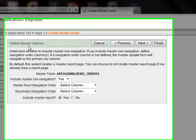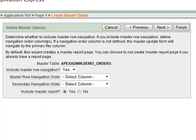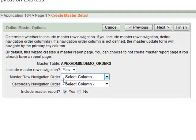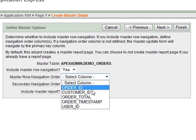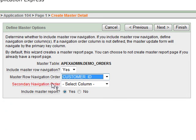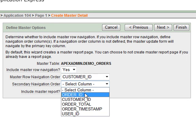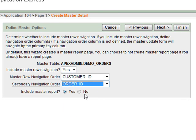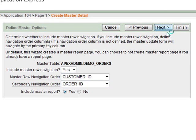Here we will define master options. For master row navigation order we will select the customer ID, and for secondary navigation order we will select order ID, then click next.